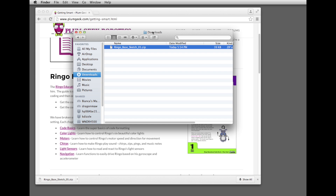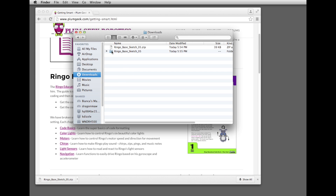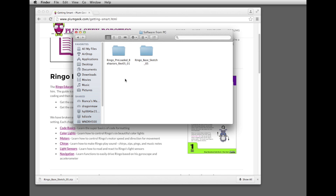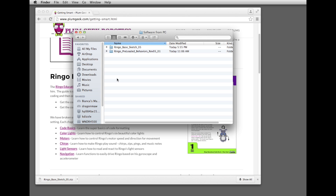It should download to your downloads folder, and then we're going to take the file that unzips and we're going to copy that and go to the place where Arduino likes to store its sketch files. It's going to be in your documents folder — on Windows it's My Documents — and it's the Arduino folder. We're going to start storing these sketches in the software from PG folder. We'll copy it in there, so now you have Ringo base sketch.